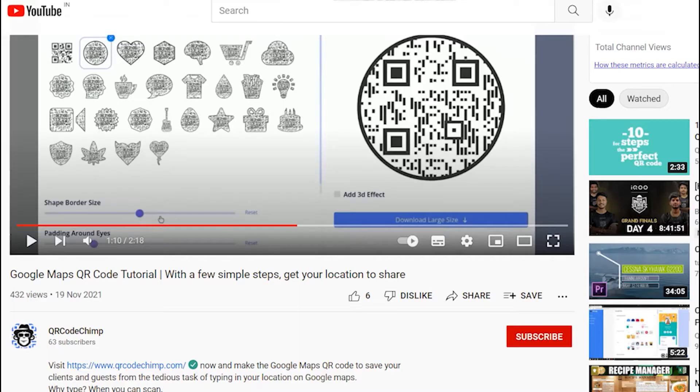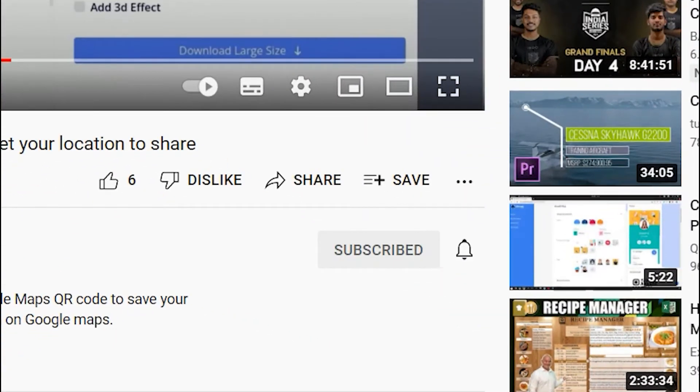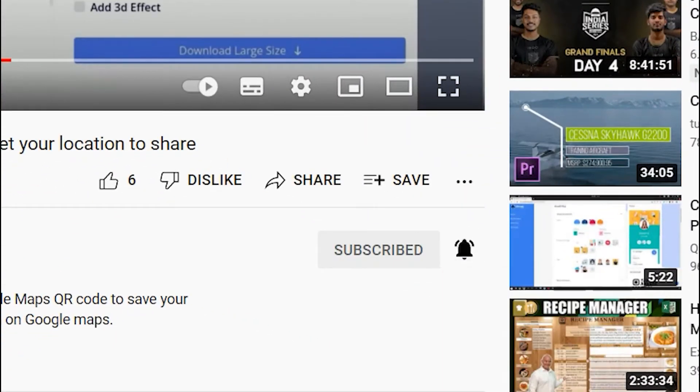Before we start, make sure to subscribe QR Code Chimp for our best offers and promotions and press the bell icon. Let's get started.